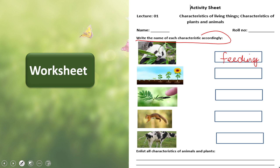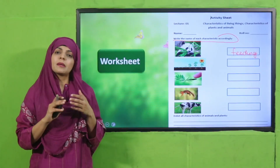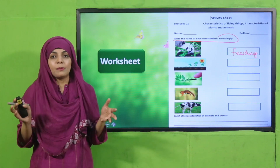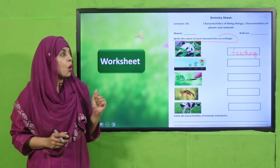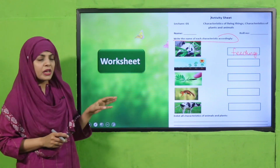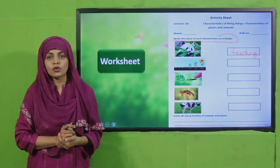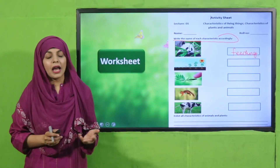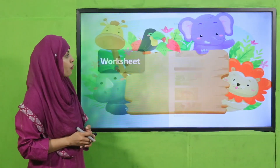Also list all the characteristics of animals and plants. My dear students, this is very easy — pause the video and complete this worksheet. I hope everybody has done it. Now we will move forward towards the homework.